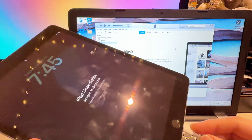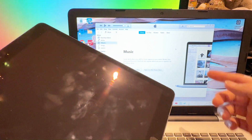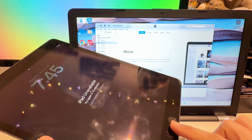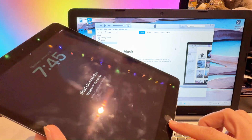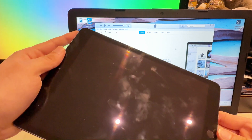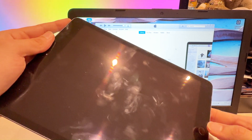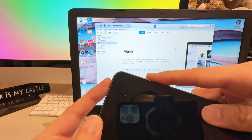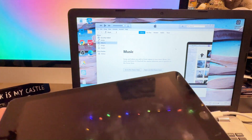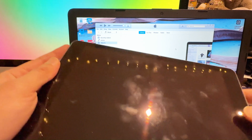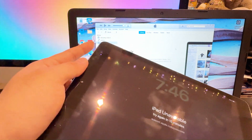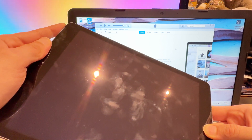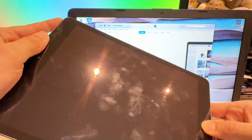Once connected, put your iPad into recovery mode and it will start loading in iTunes. For my iPad, which has a Home button, I hold the Home button and the Power button together. When it starts restarting, release the Home button. If you have a newer iPad, hold the Volume button instead — check the instructions online for your exact model.